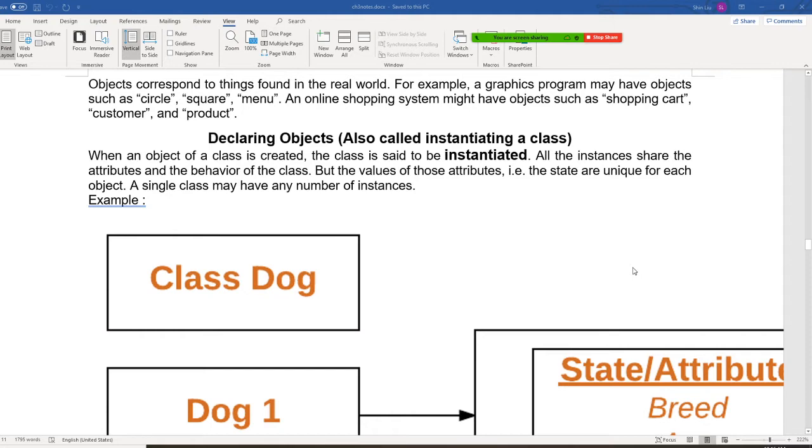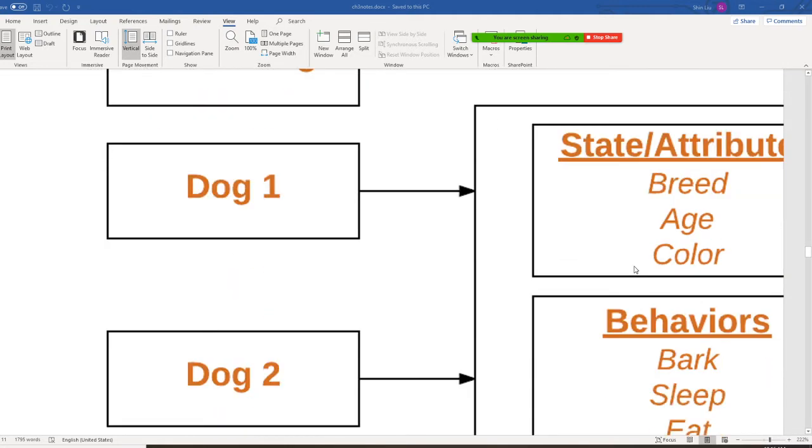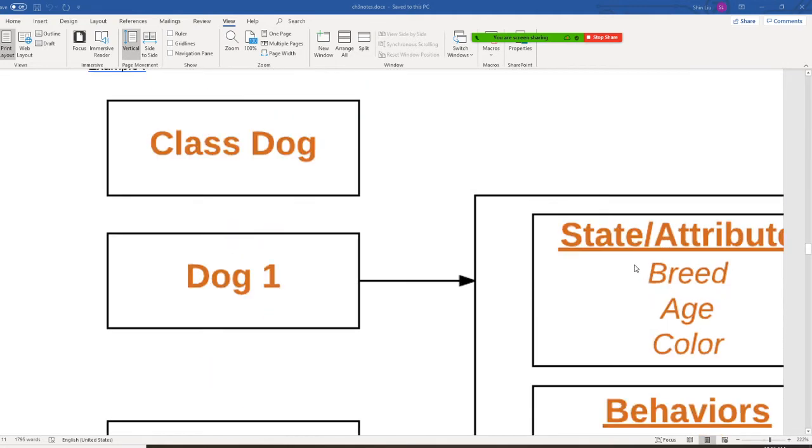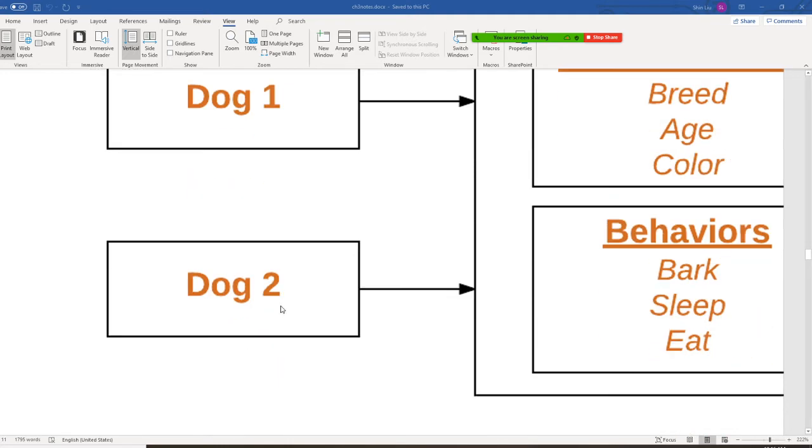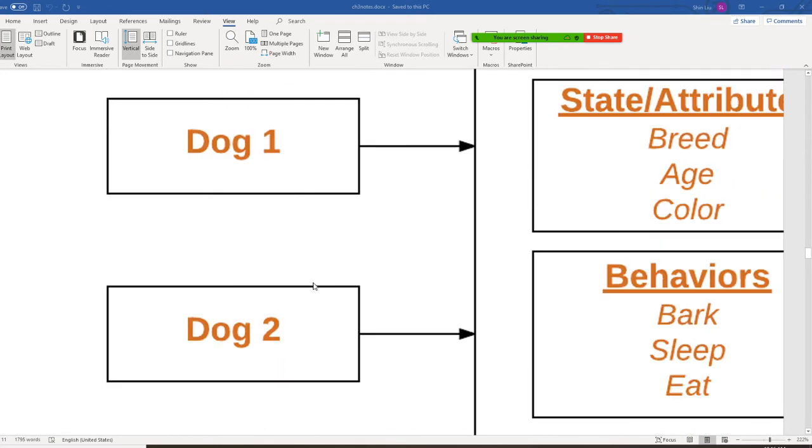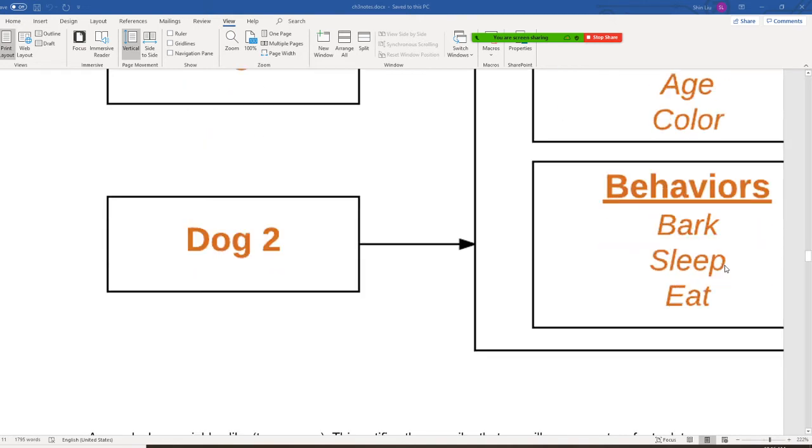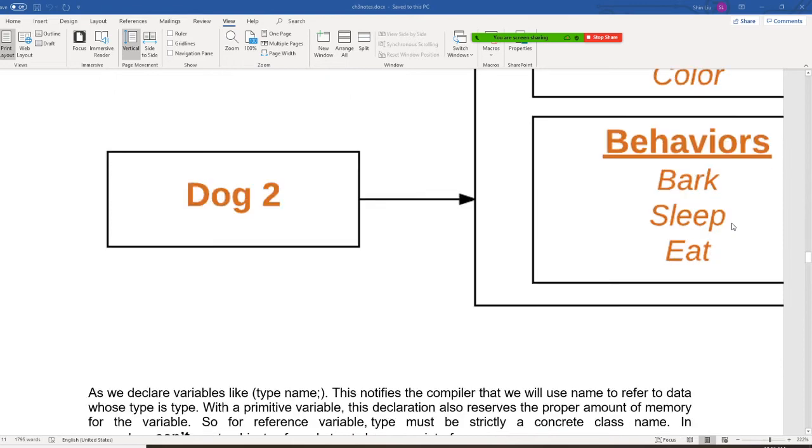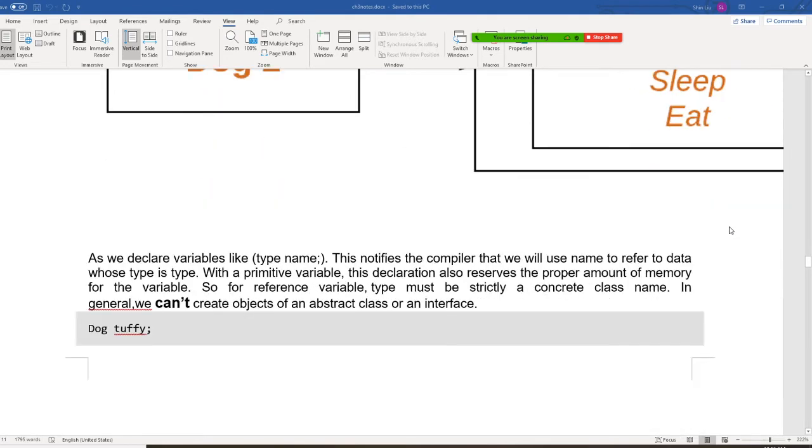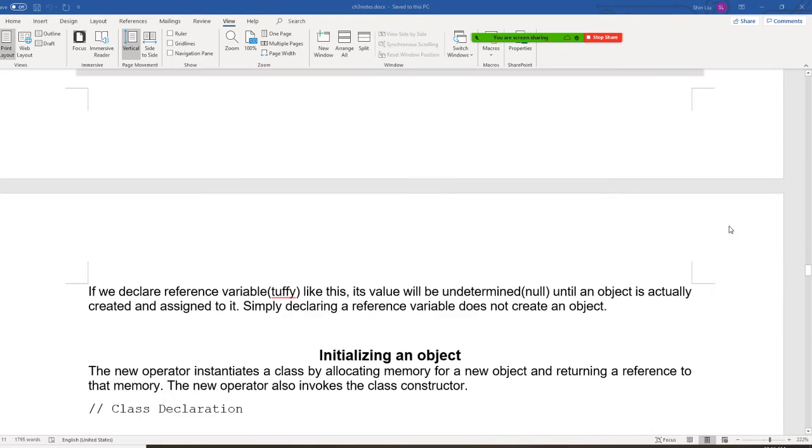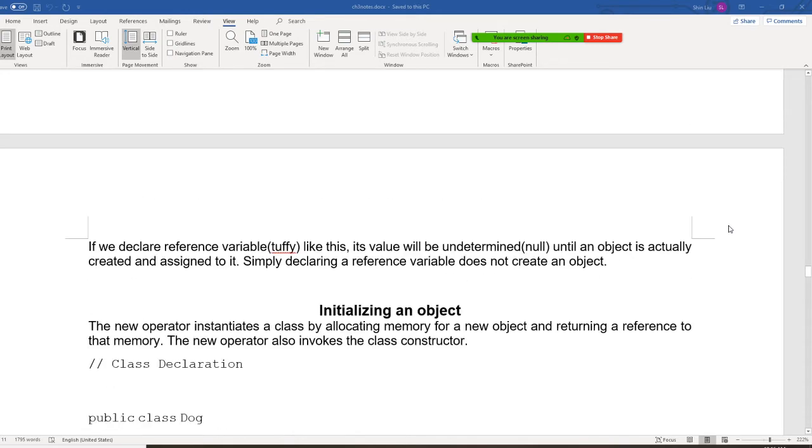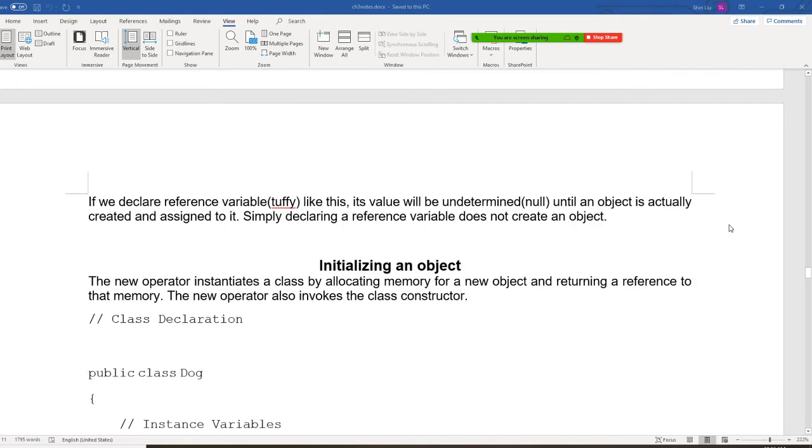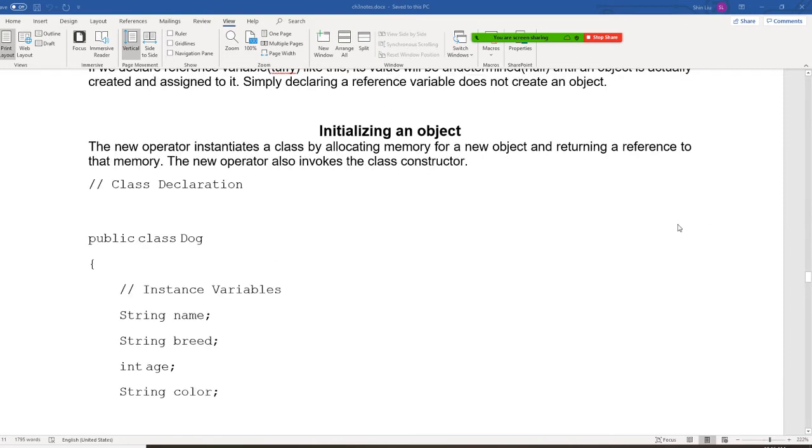And once we do this class dog, once you finish, okay? So dog one, dog two, dog three - they can take their state attributes: breed, age, and color, and the behavior will be bark, sleep, and eat. Then once we have that, we can duplicate, we can clone many dogs.